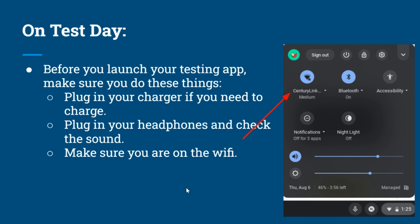Then make sure you are on the Wi-Fi. To check the Wi-Fi, click on the time again, and then check this button to see if you're on the APS Wi-Fi.